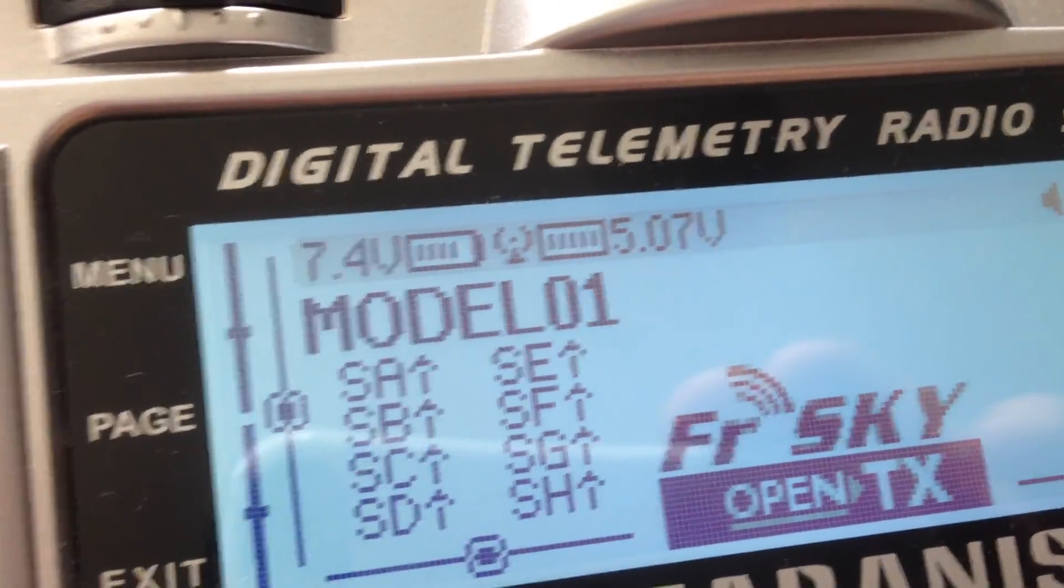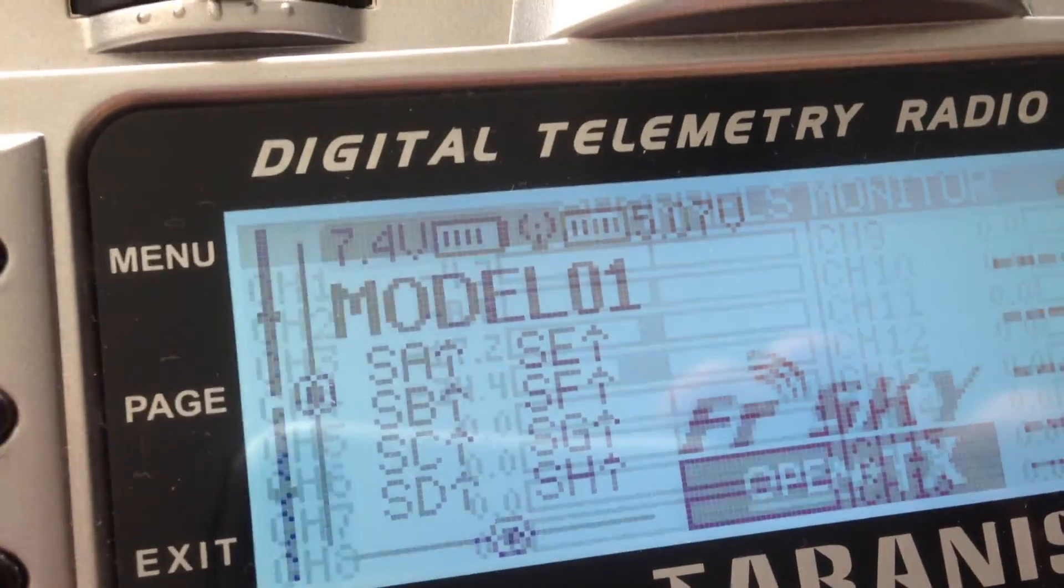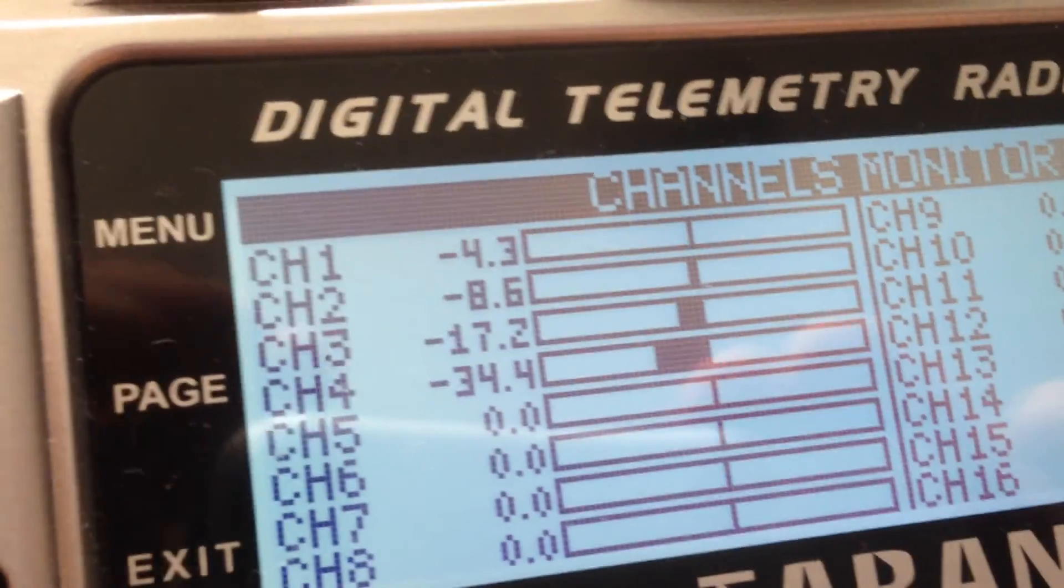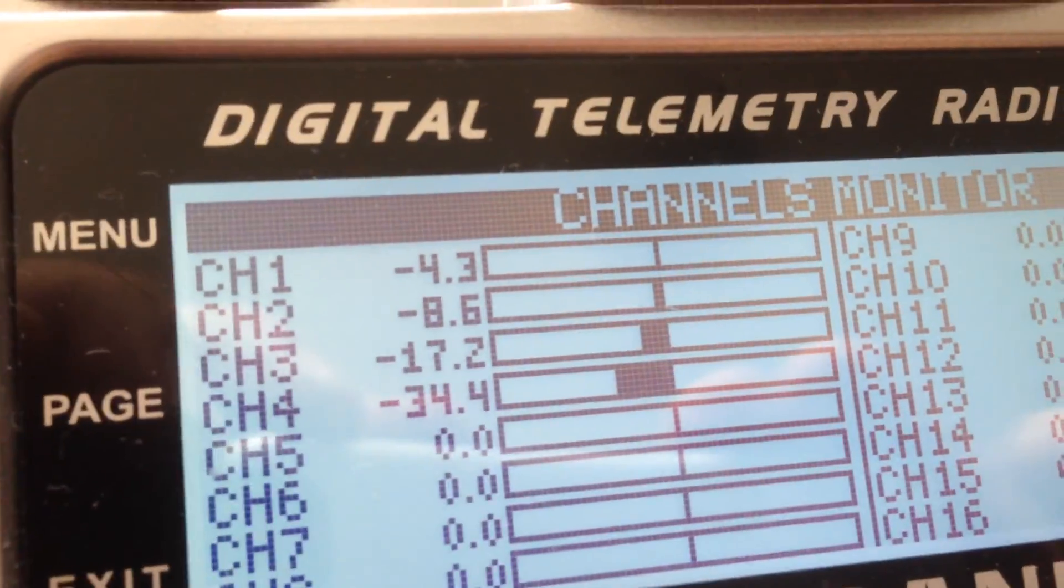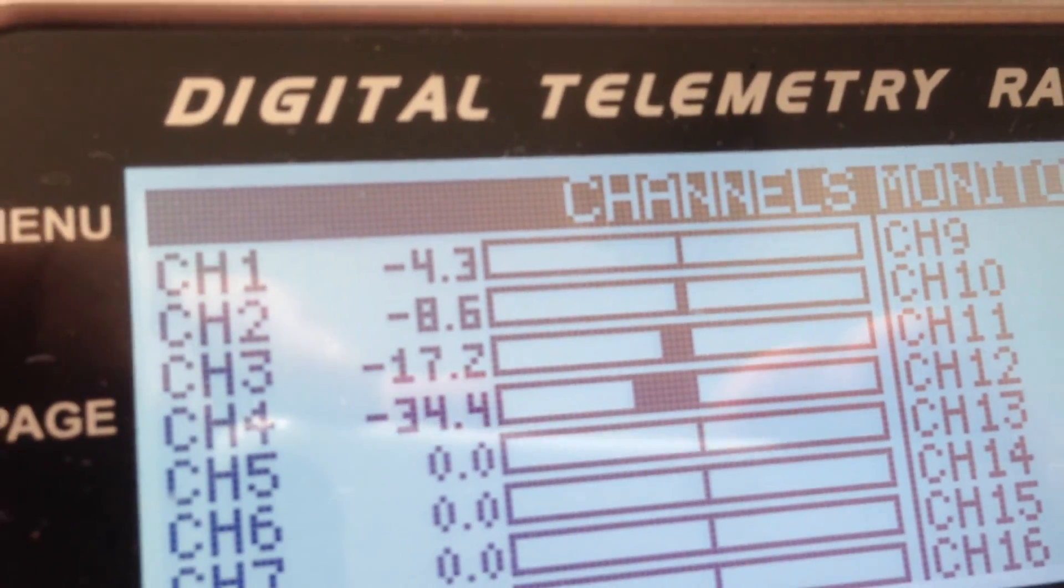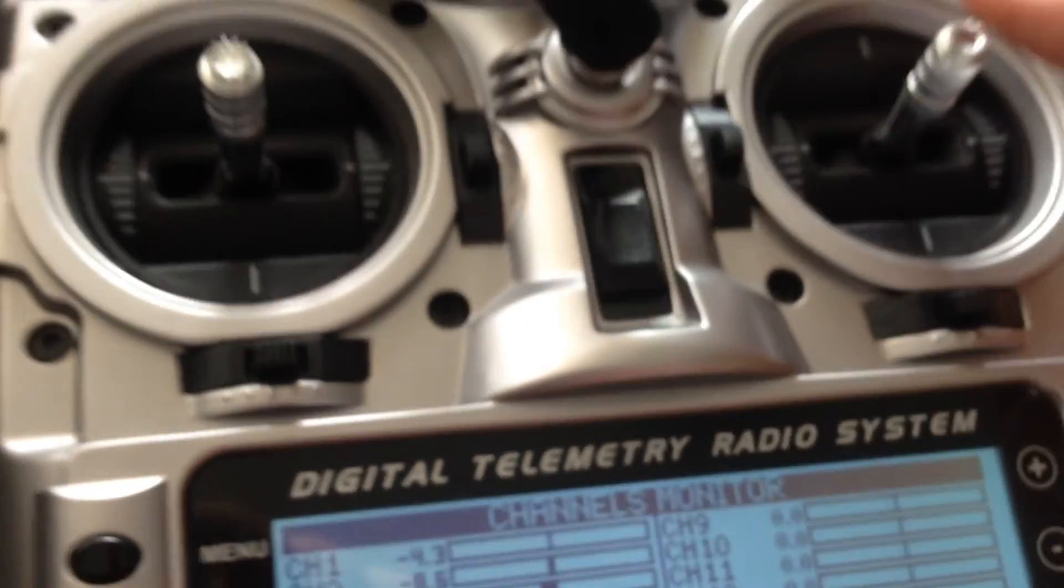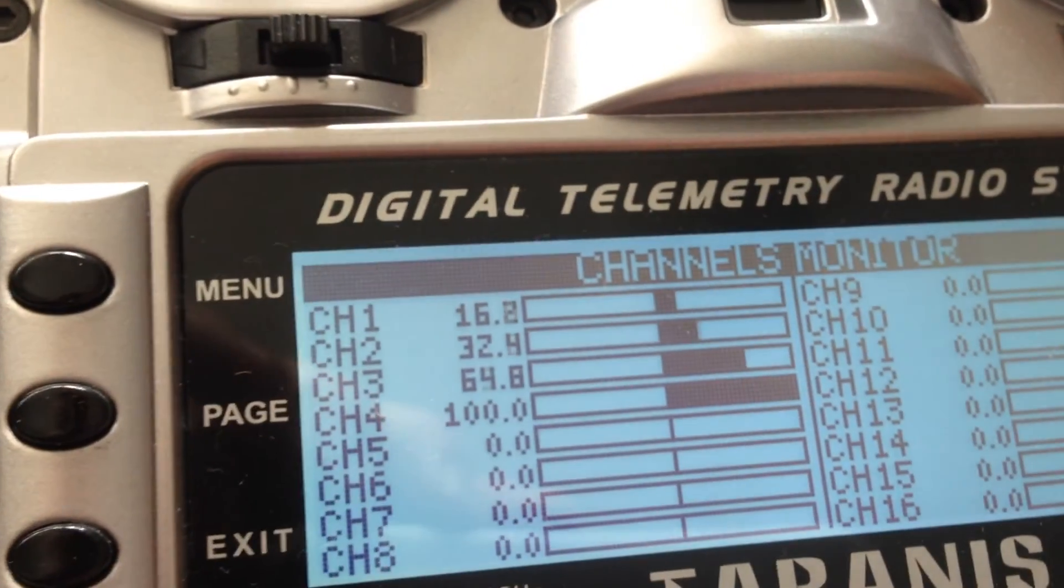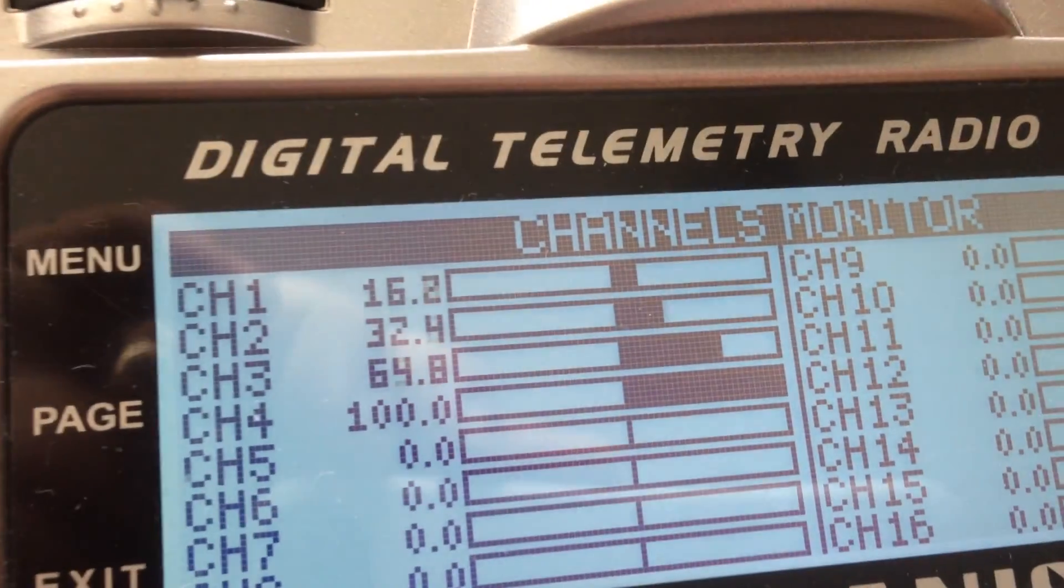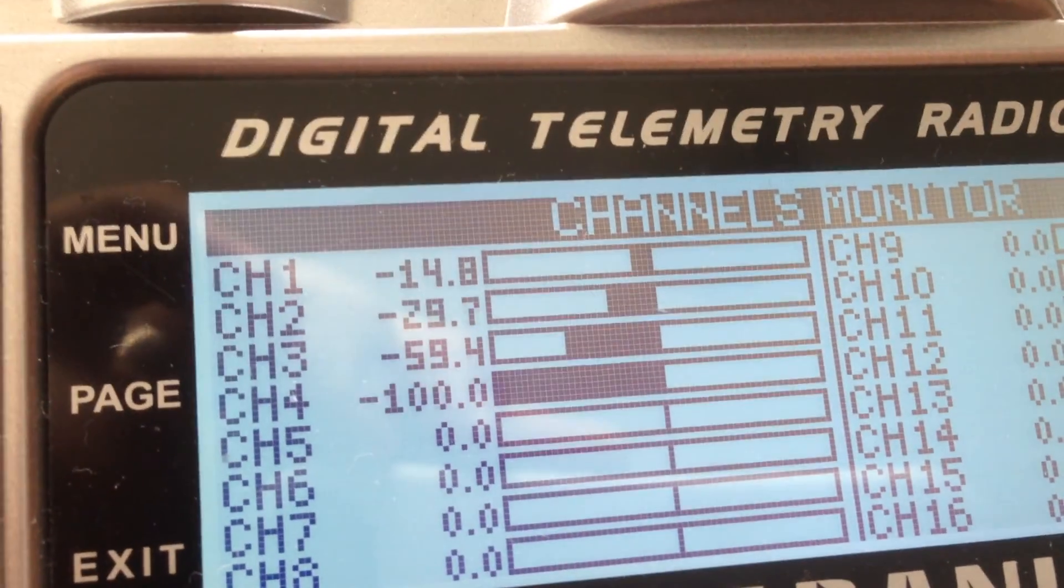What I've noticed is there's not really a lot when you look at the channel monitor. You'll see there's just no jitter happening at all. Now when I move the throttle to different positions, you can get a little bit of jitter occurring.